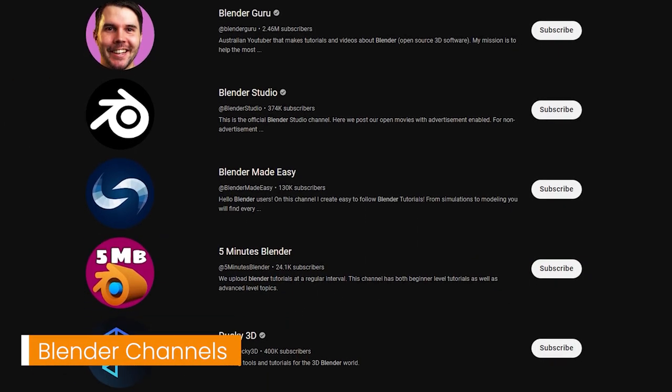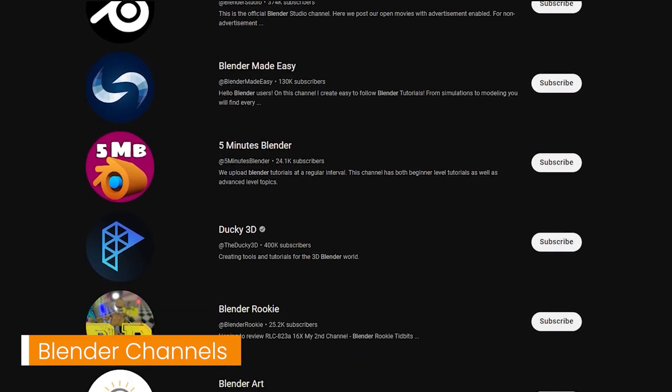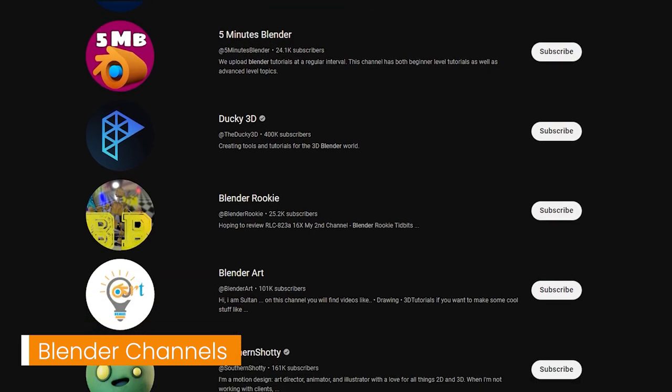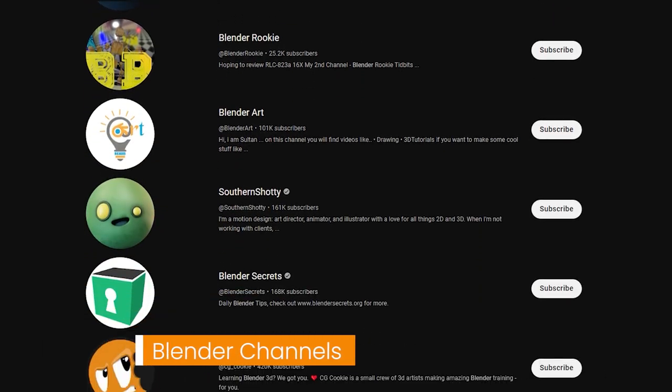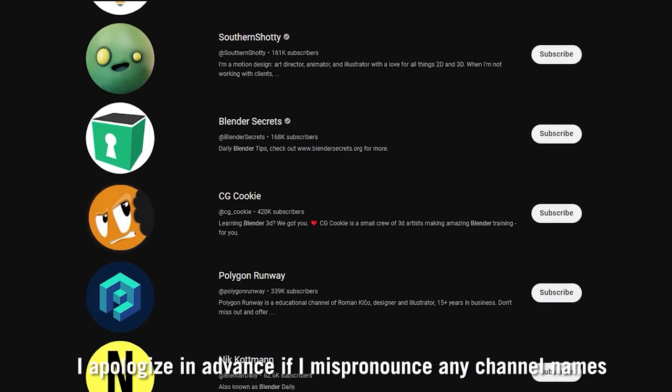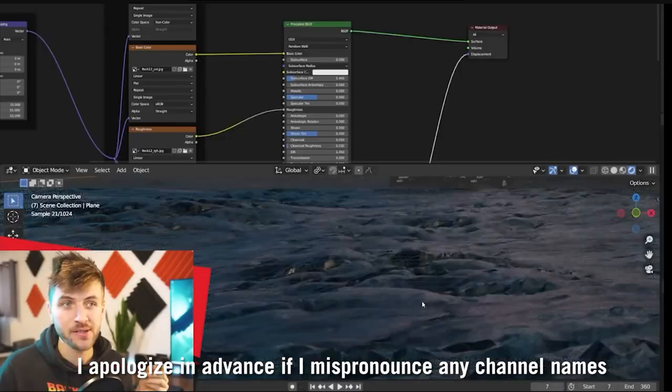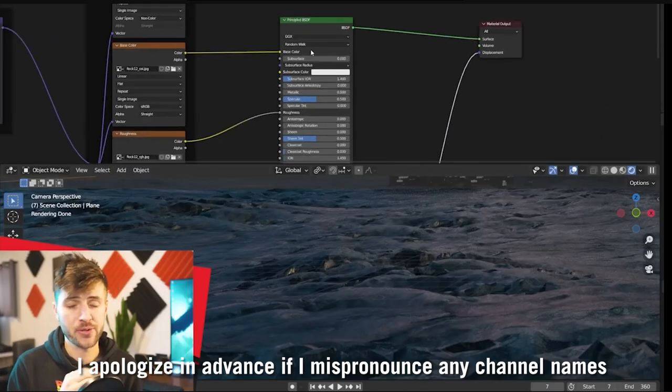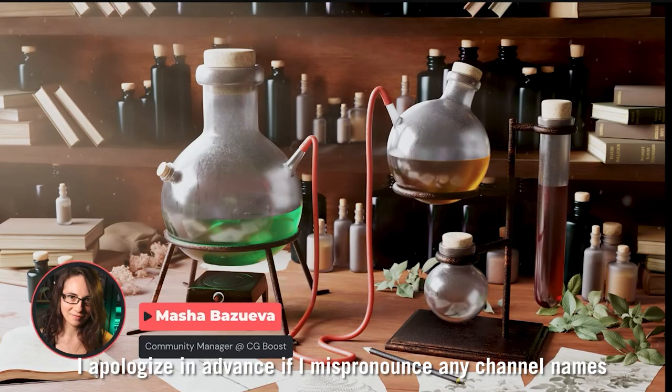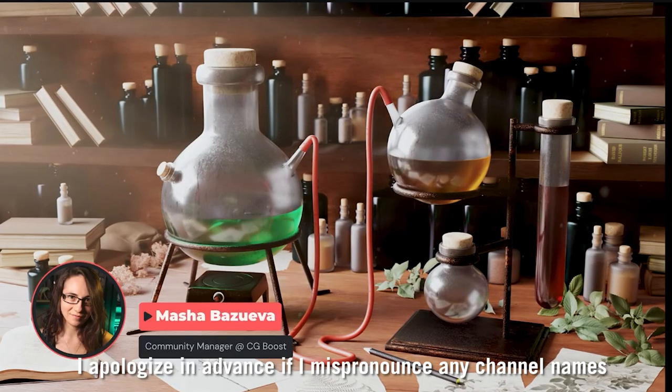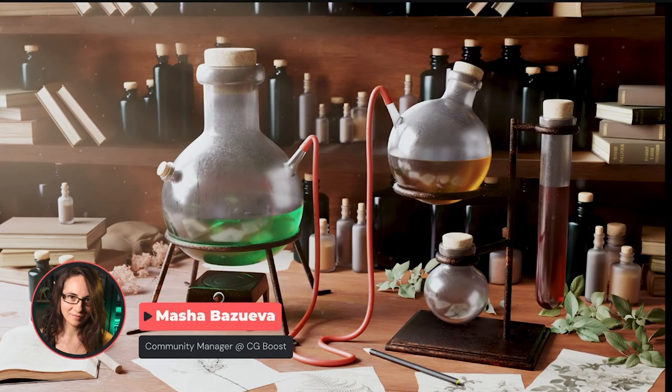Starting out with, let's cover some of the best Blender channels. Now there are so many Blender channels here on YouTube and I can't cover all of them, but we're going to be going over some of them that I think produce some very good high quality content.